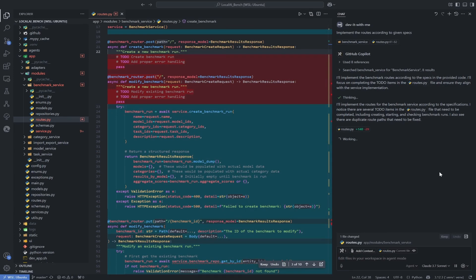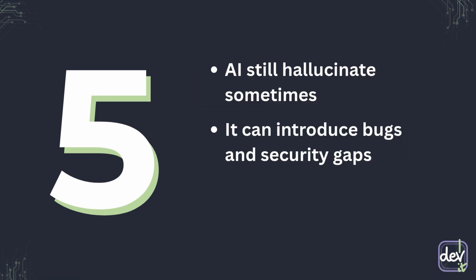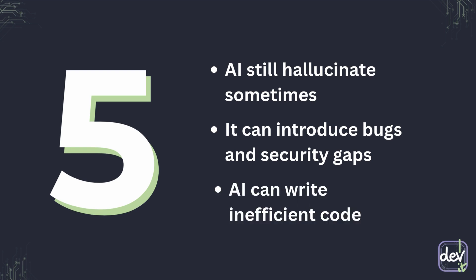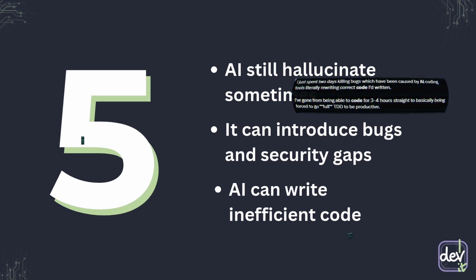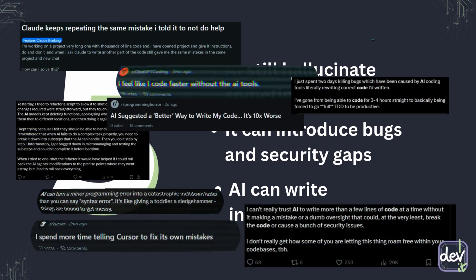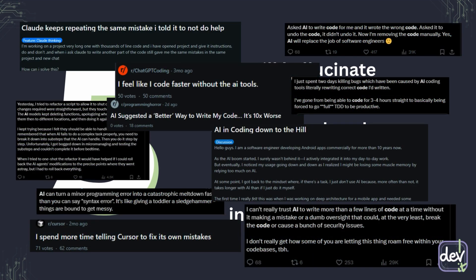And finally, the most important mistake of all. AI models can still hallucinate sometimes. It can introduce subtle bugs, security gaps and also sometimes AI just simply writes inefficient logic that will slow down your application, which is even harder to detect. I have seen too many stories where programming with AI ended up losing several hours of previous development due to lack of version control.